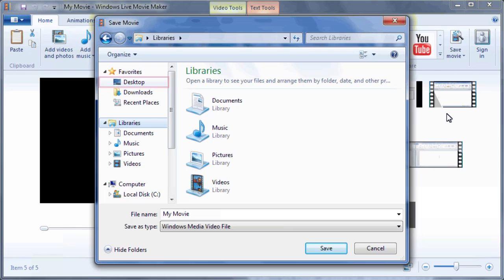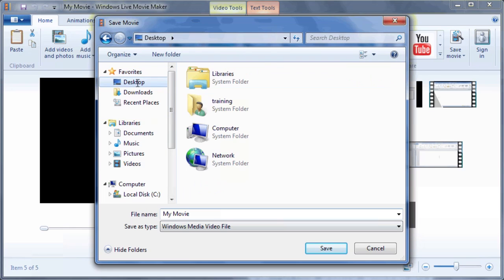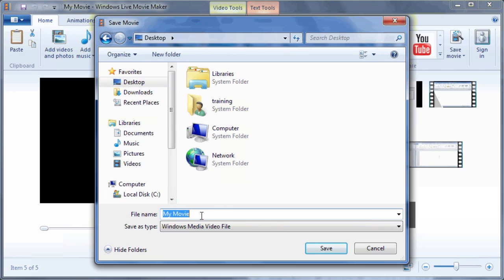Select the desktop in which to save the file. Now in the File Name box, type a file name for the video. In this case, let's type Creating Online Videos.